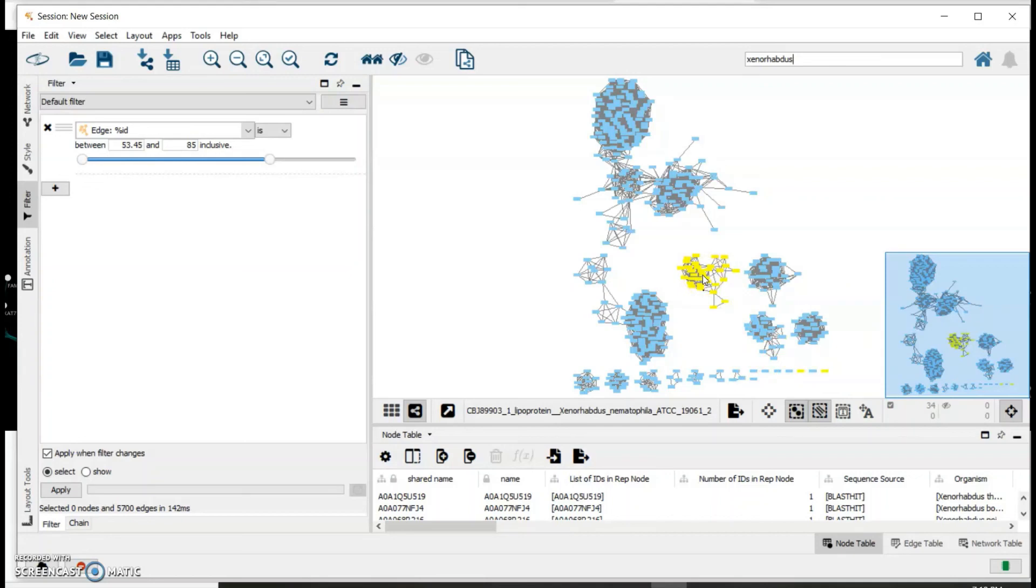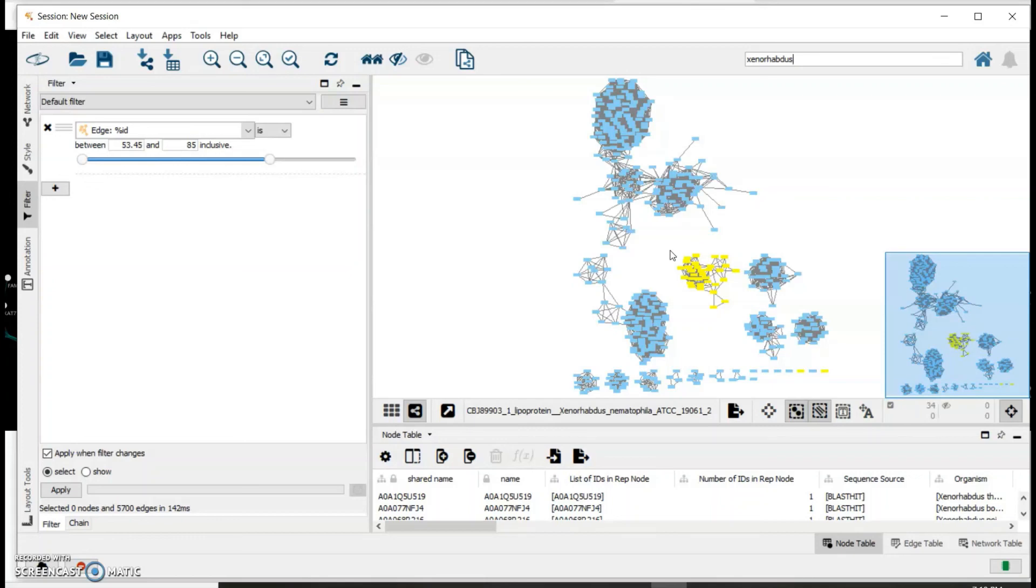There are a lot of other research questions that sequence similarity networks can be useful for, and I hope this helps you get started. Good luck and thank you for watching.